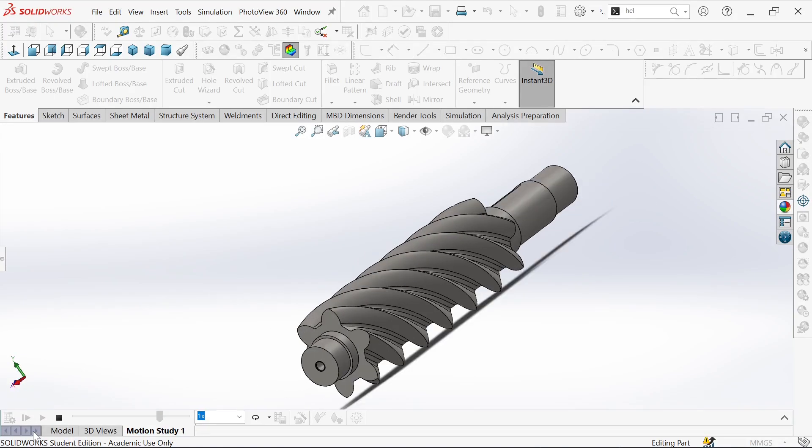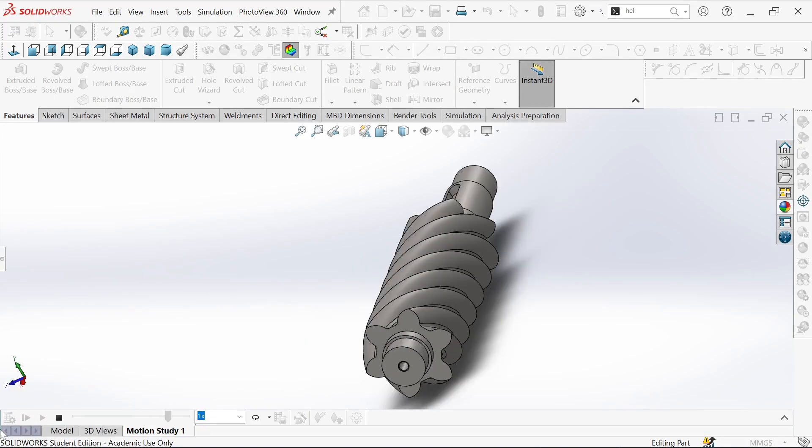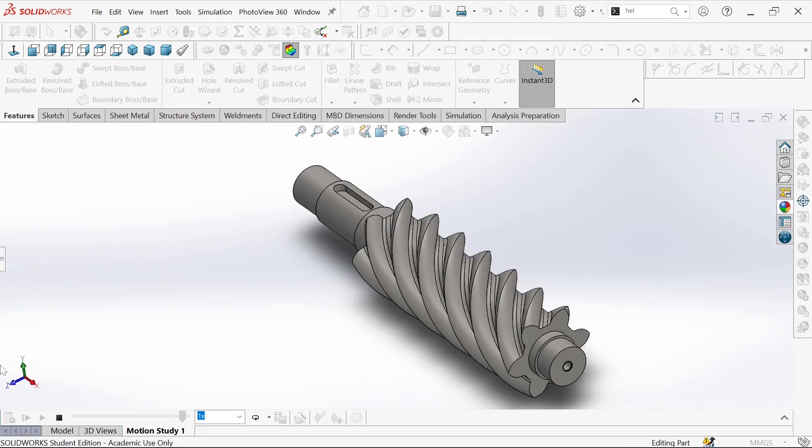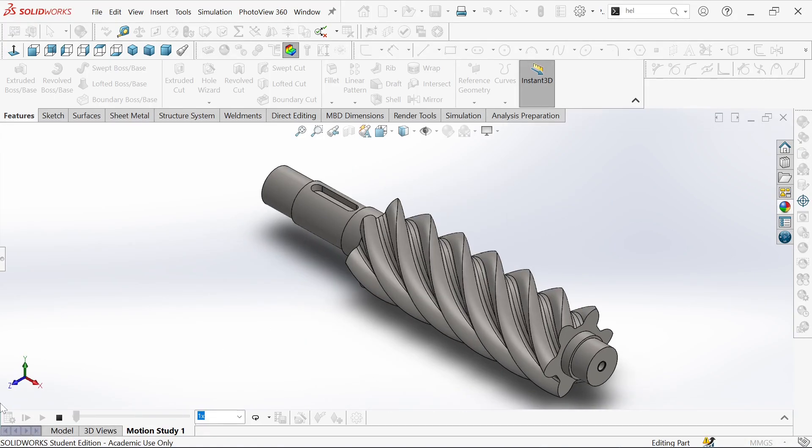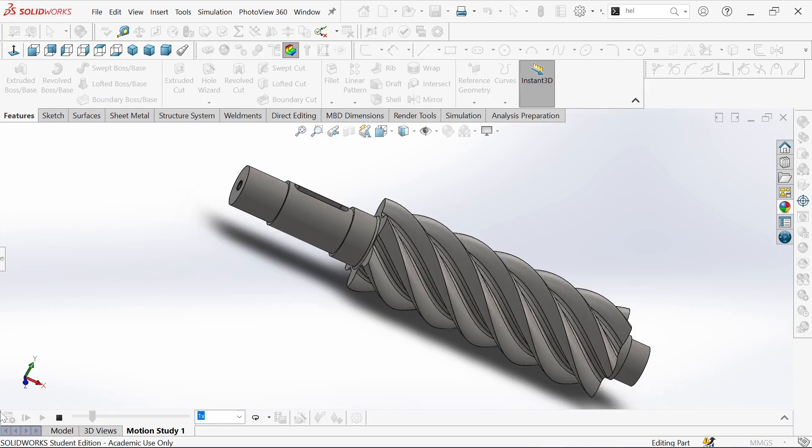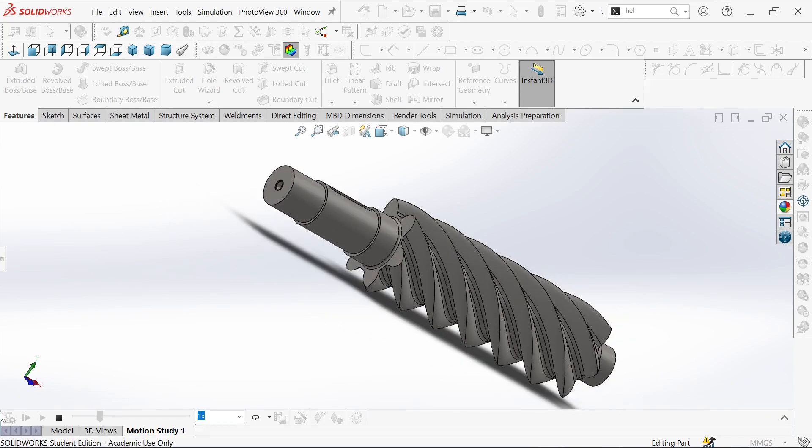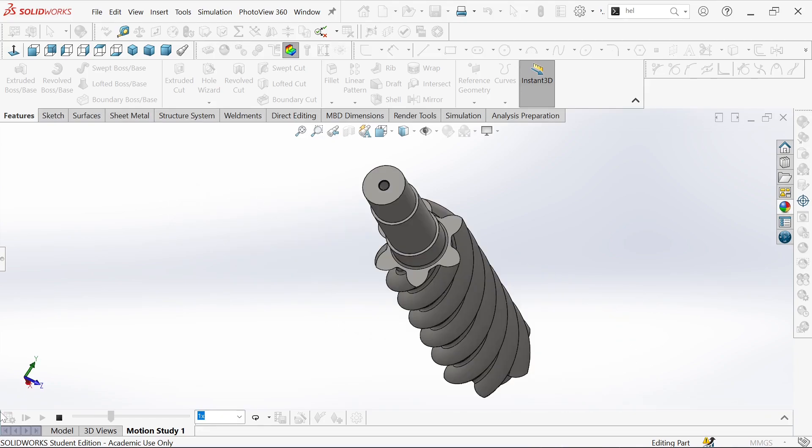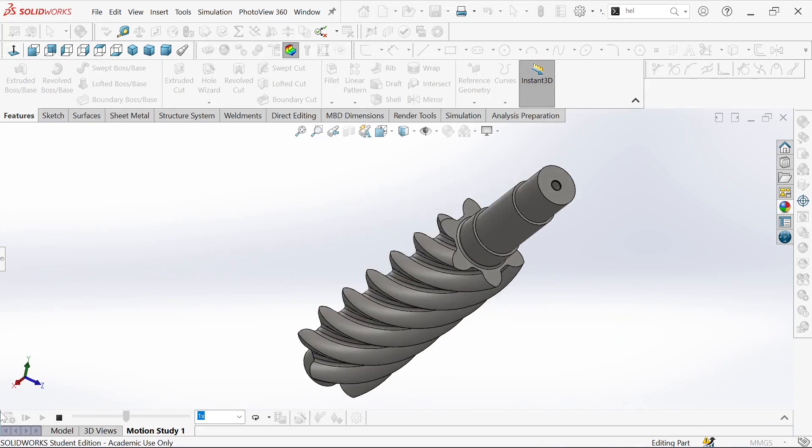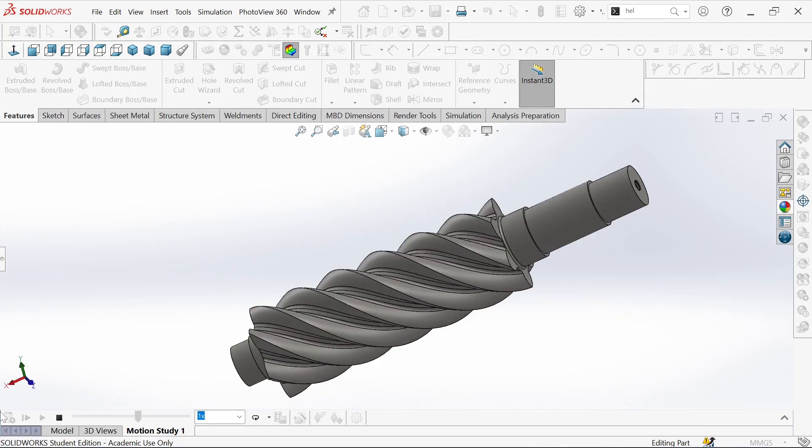Welcome to the channel. Today I'll walk you through the design of a rotary screw compressor from scratch. Without wasting time, let's get started.